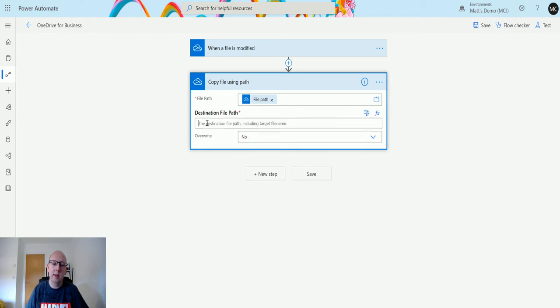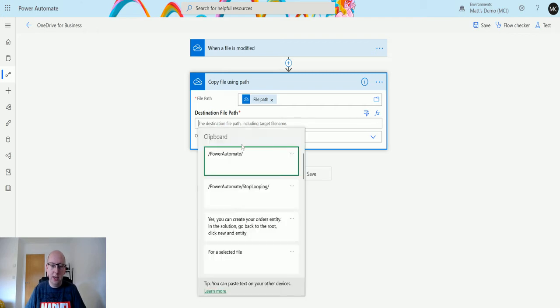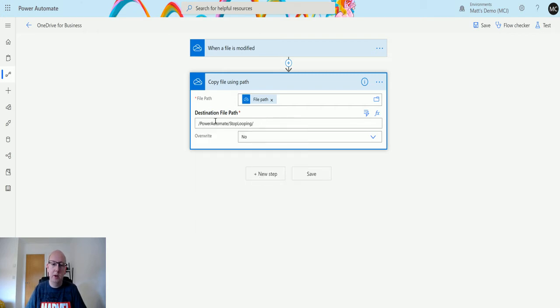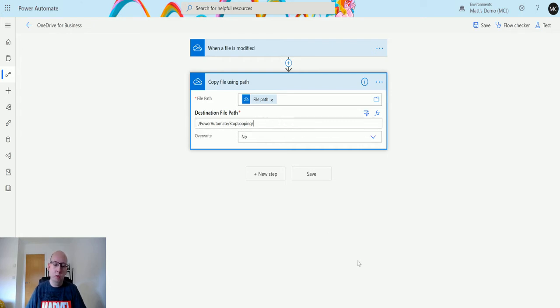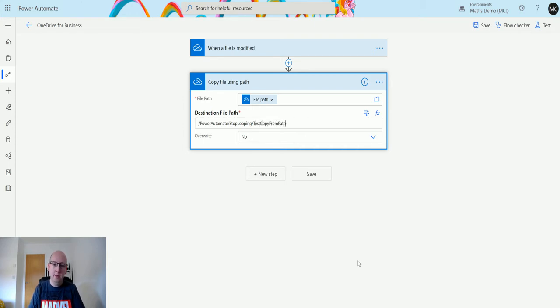Next we need to tell it where it's going, so the destination file path. In this instance I'm just going to go into my keyboard buffer and find my other path. So we're going to go into the Power Automate folder, then in the stop looping folder, and then we will create a file called test copy from path.docx.